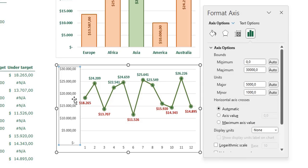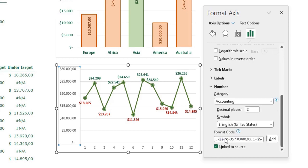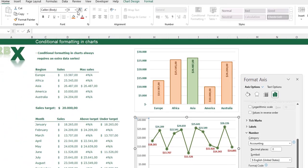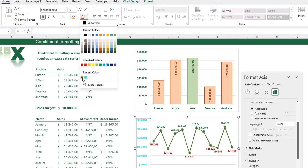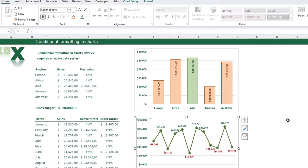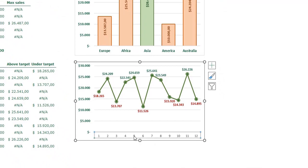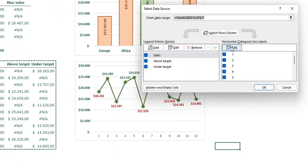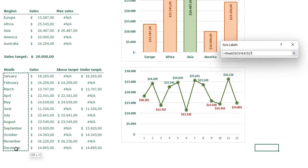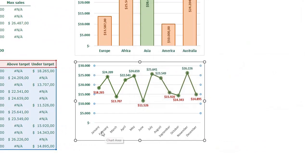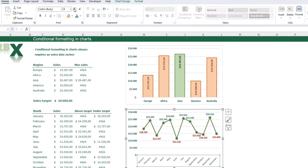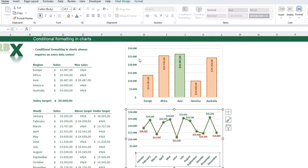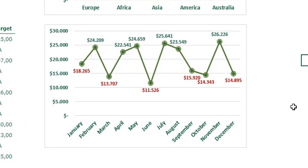Select the vertical axis, press Ctrl+1, go to Axis Options, then Number, and delete the decimals. Make the axis labels bigger, bold, and dark green. I also notice the horizontal category axis needs the month labels — right-click the chart, go to Select Data, set the Horizontal Category Axis Labels to the months column, and click OK. Select that axis and make it bigger, bold, and dark green.